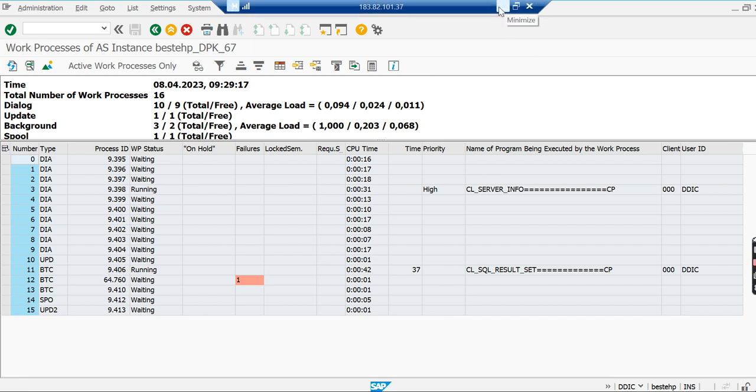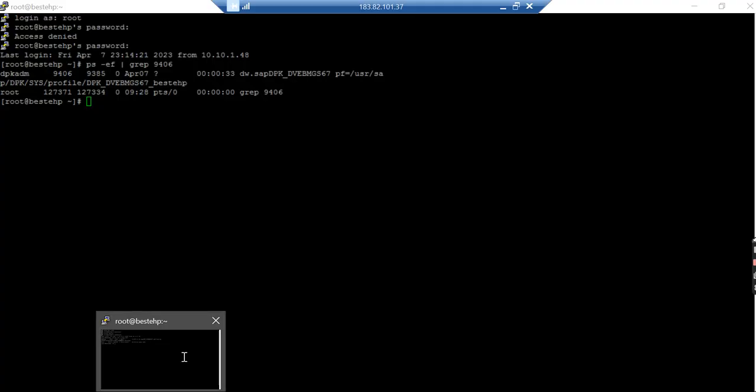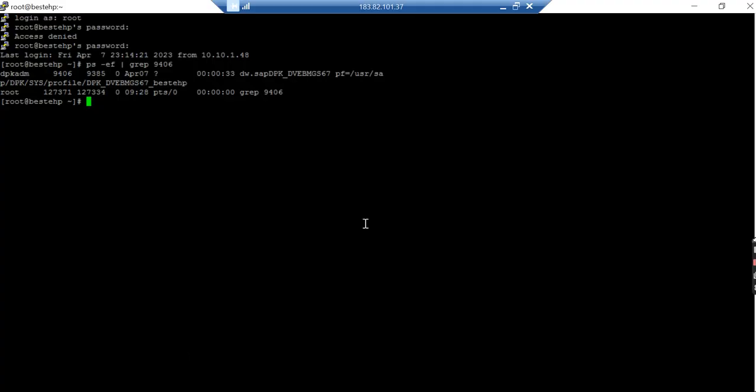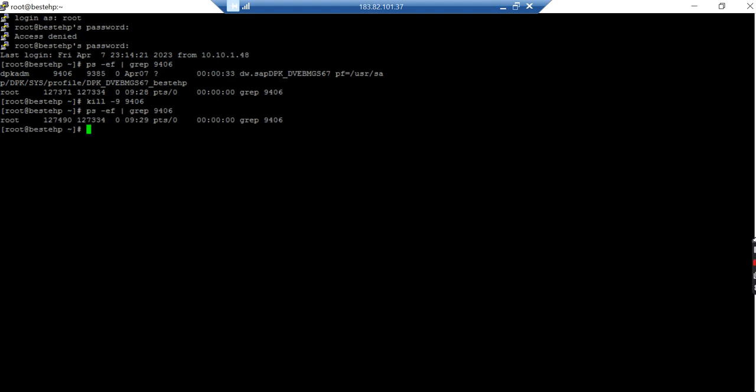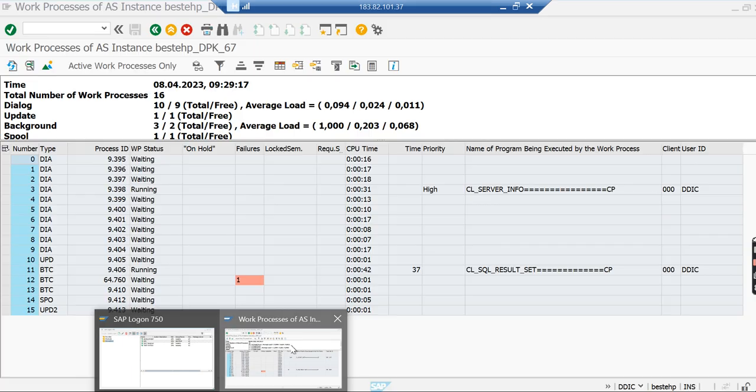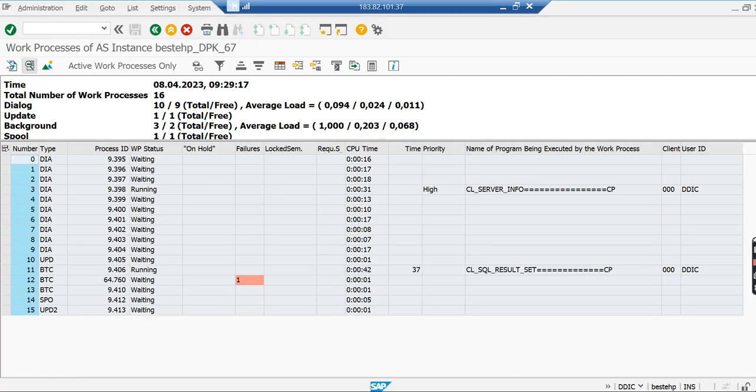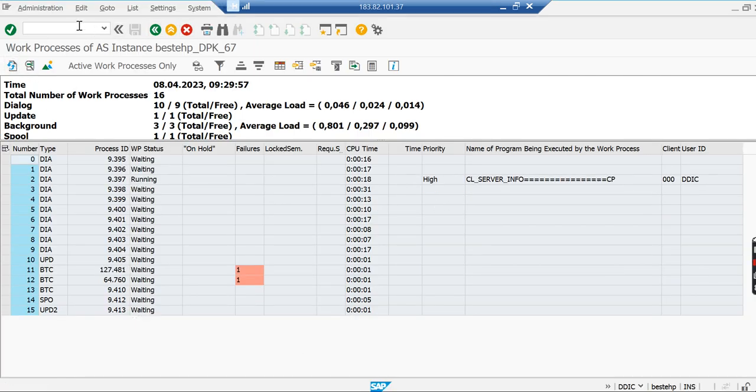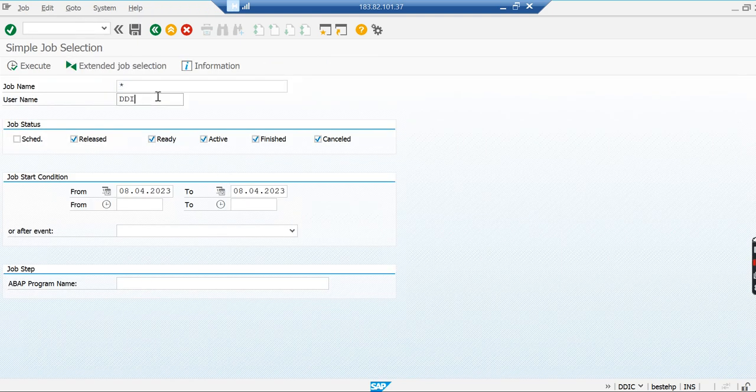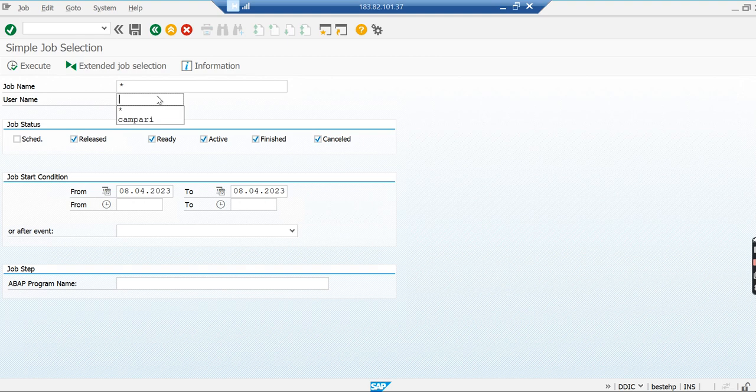Coming back, I'm going to kill the work process. I'll use kill -9 9406. When I execute this command, I kill the work process. Now let me check - you cannot see the process anymore. You can validate in the application as well. This work process is no longer there. If you check the job status, it's cancelled. So you can kill the work process